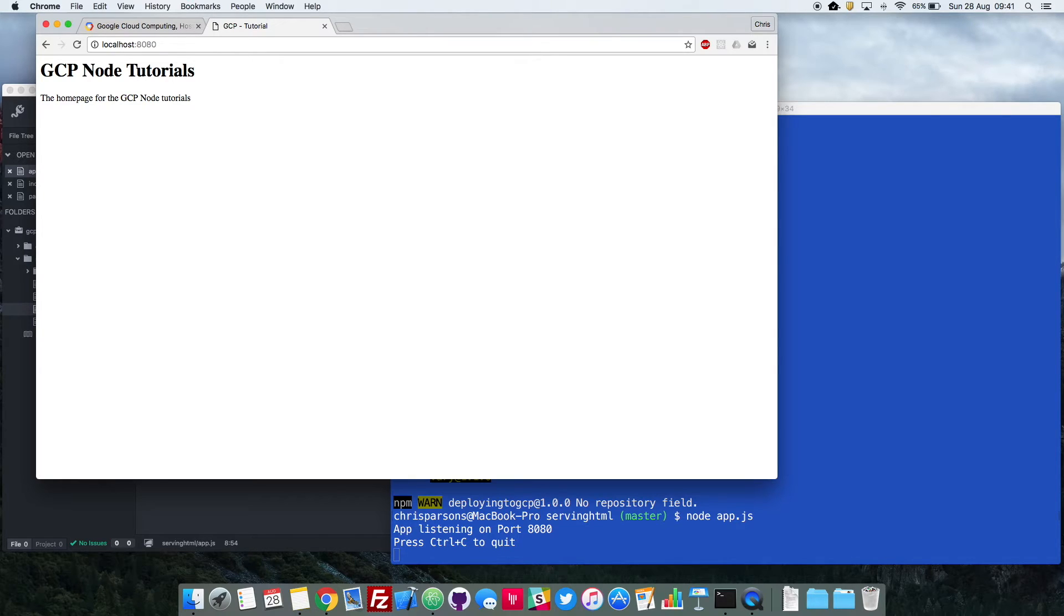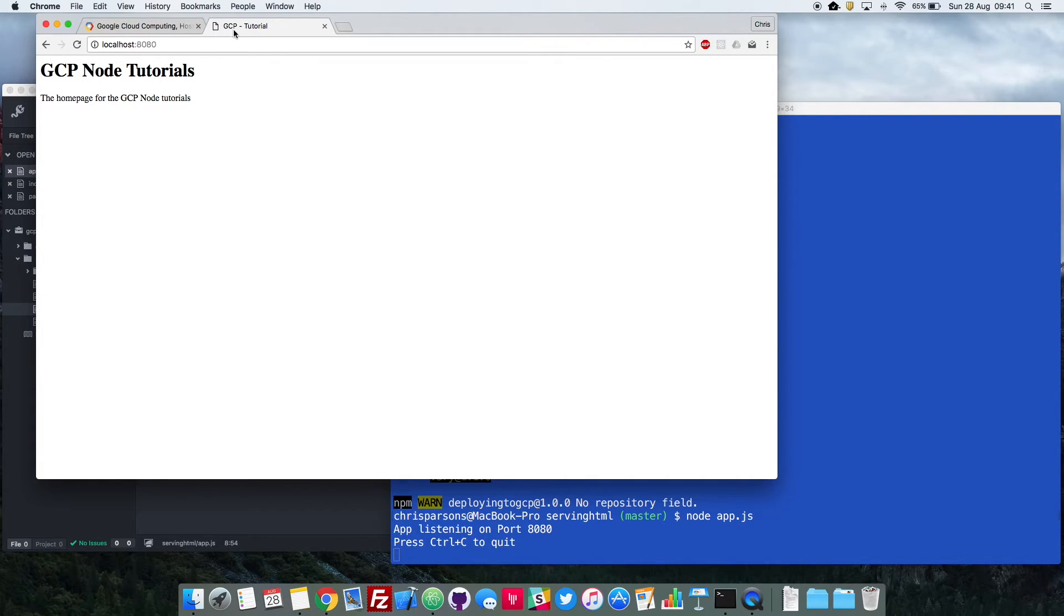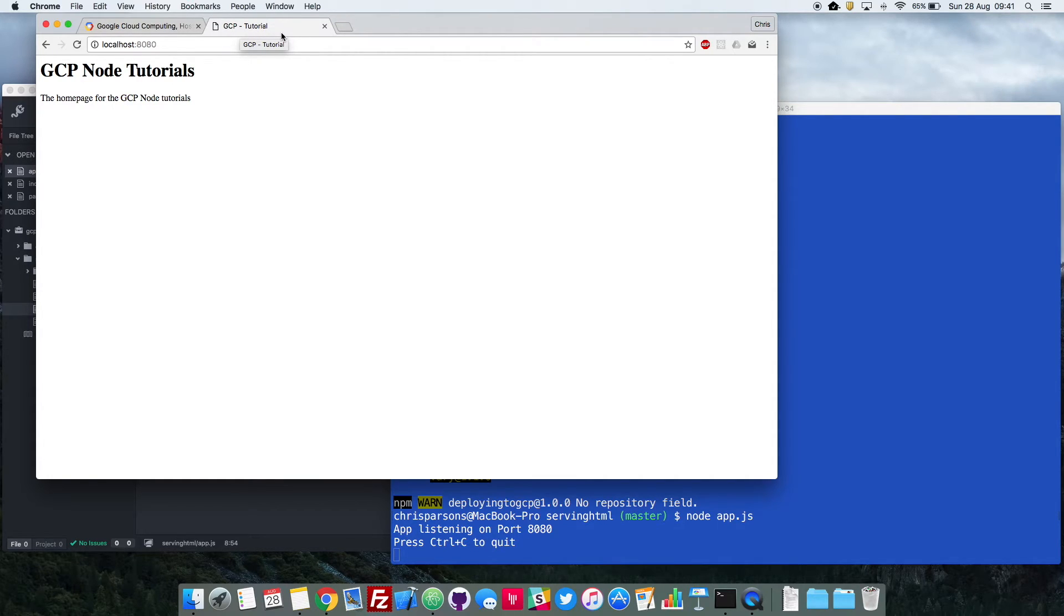So instead of just having a string, we've got some styling to it, we've got a title there, and there's some paragraph for our main body. And also at the very top, you can see in the URL tab, it recognises that this is the GCP tutorial. So at a glance, users can see exactly what your web page does.